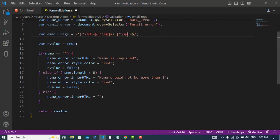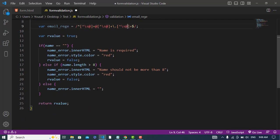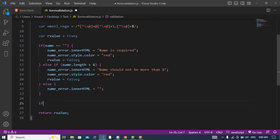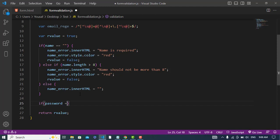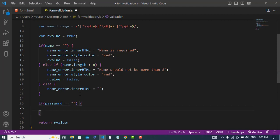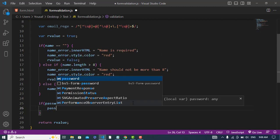Now let's apply this. First we check if email is empty — if email is equal to empty string — then we write the email error. The style color is equal to 'red', set returnValue to false.